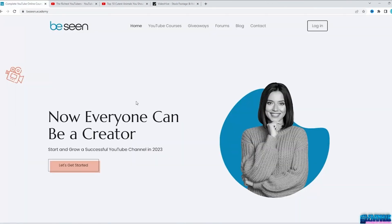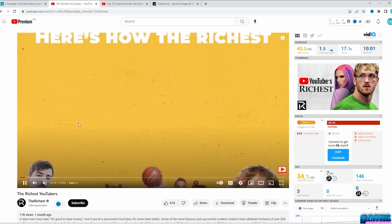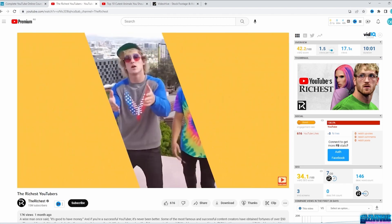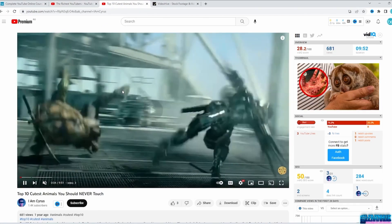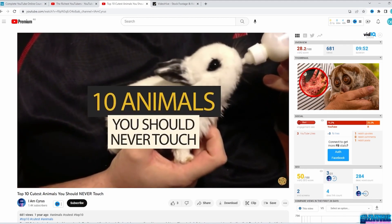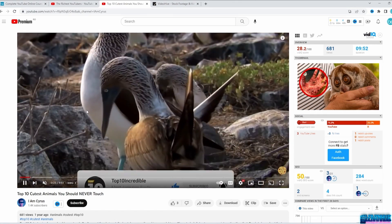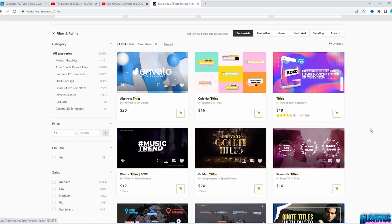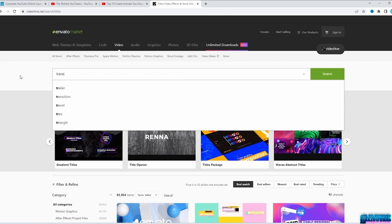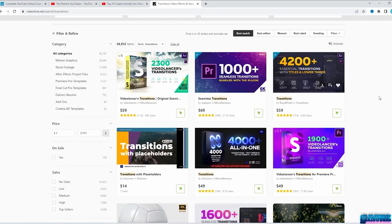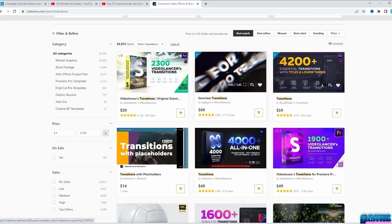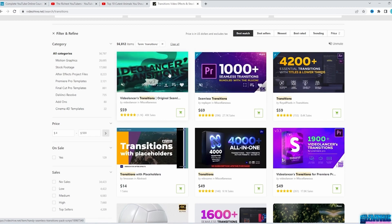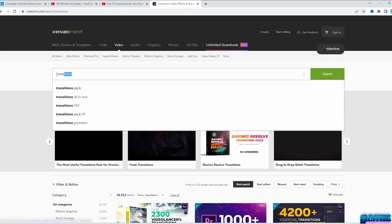A great way to improve your videos is by using lower thirds, effects, transitions, and more. Let's take a video from The Richest channel and play it — see that transition effect? Here is one top 10 video I made when I first started — see those effects, titles, and the subscribe template? You can get all of these from the Envato website. On Video Hive, part of Envato, type 'titles' and you get many templates you can edit in Adobe After Effects, Premiere Pro, DaVinci, and more. You can also search for transitions — 1,000 or 4,000 options — and use them in any future video.